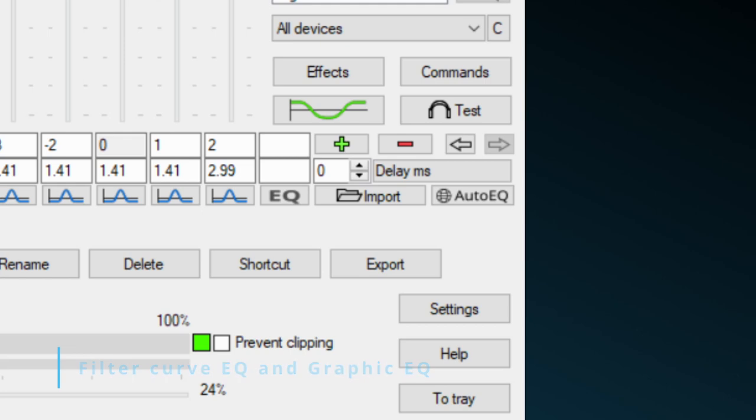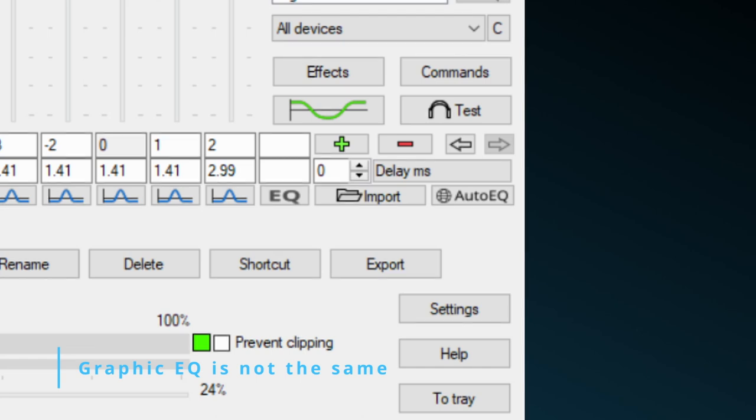Basically, both ways have the same effect on the selected sound, but Peace offers you to export for either way. By the way, the terms Audacity uses for equalizations differs from Peace, or better said Equalizer APO. Especially the term graphic EQ doesn't refer to the same filtering technique.